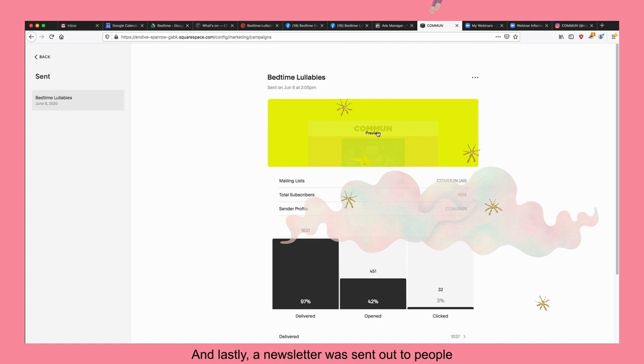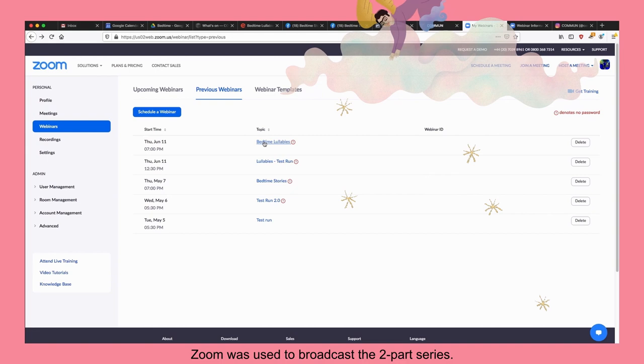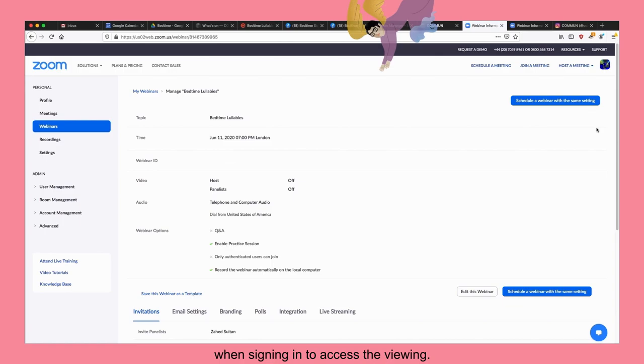Zoom was used to broadcast the two-part series. Each broadcast was tested in advance and people were required to share their name and email when signing in to access the viewing.